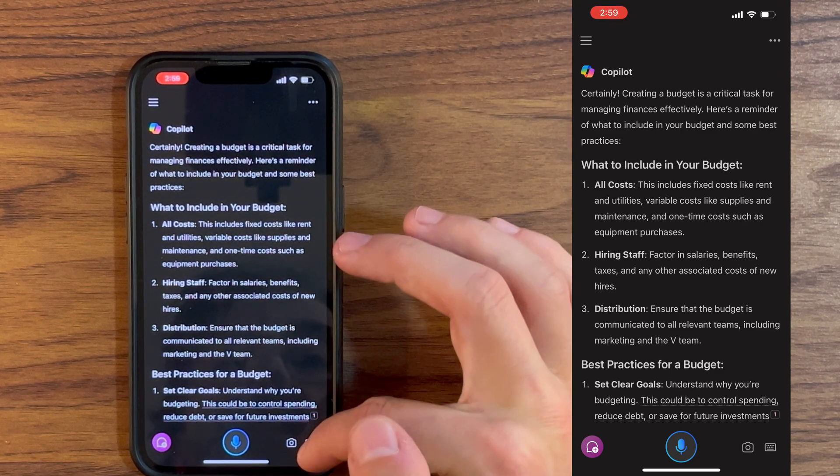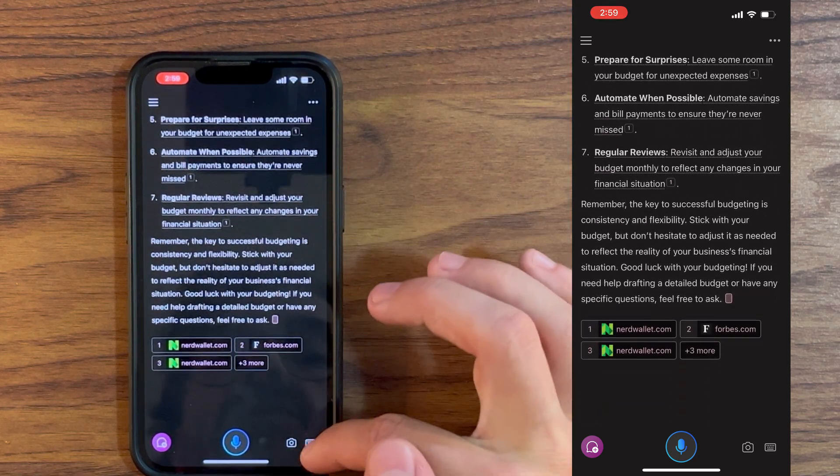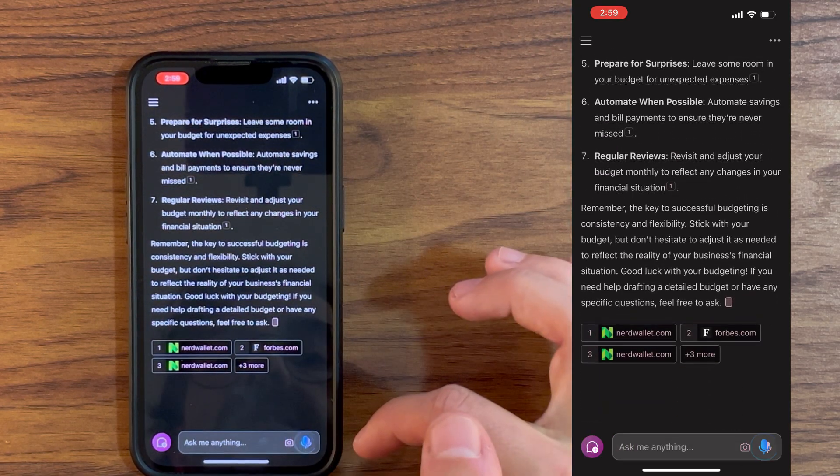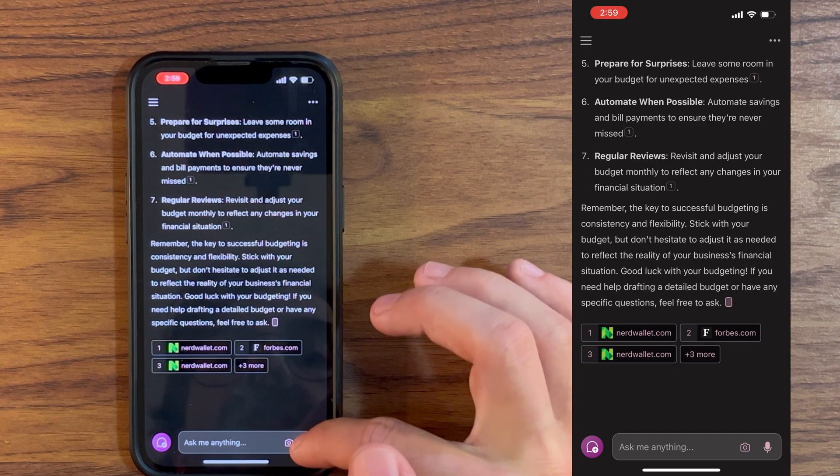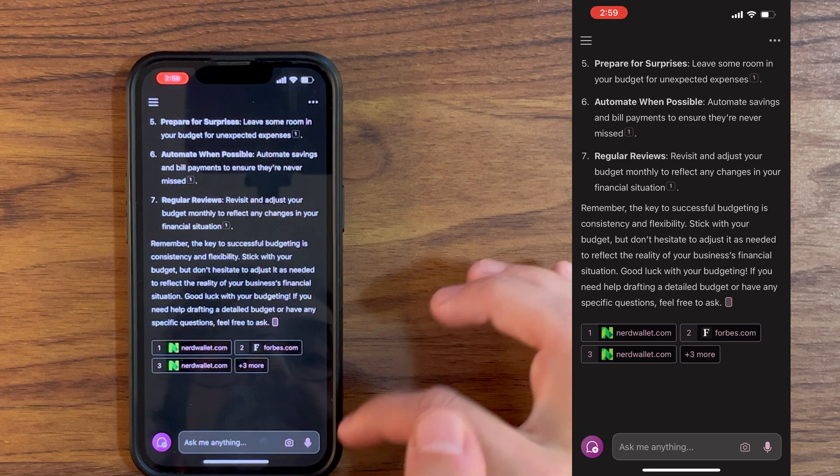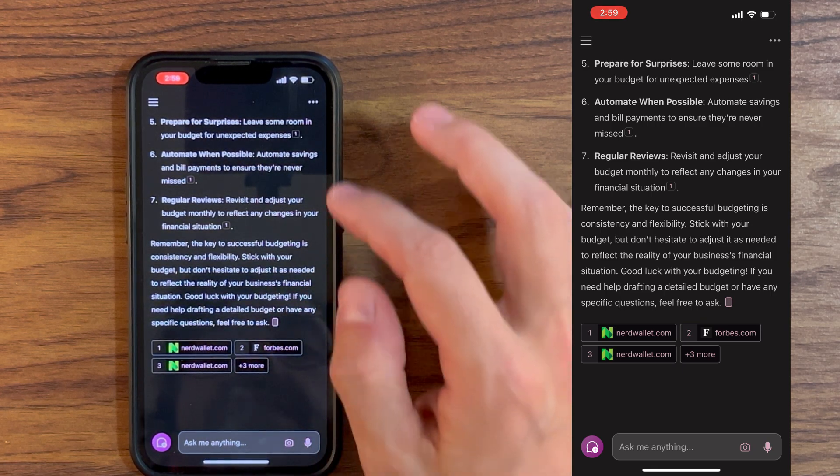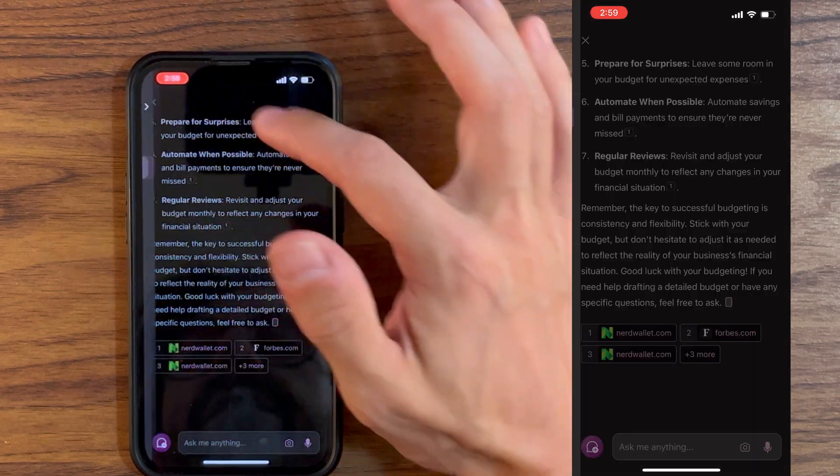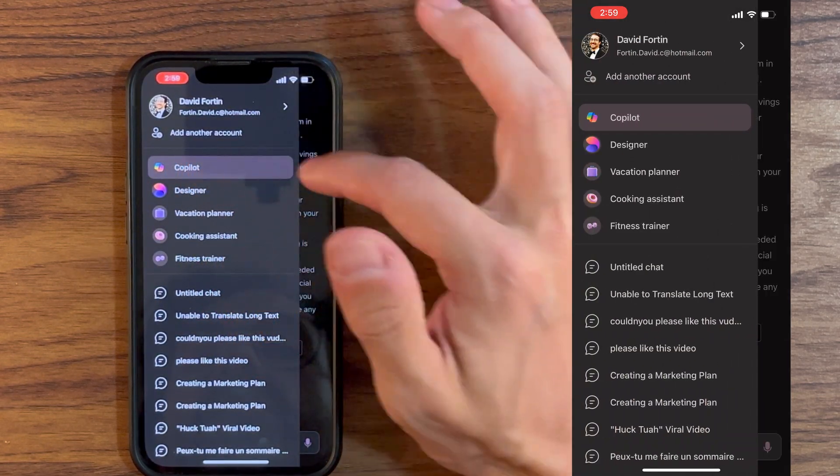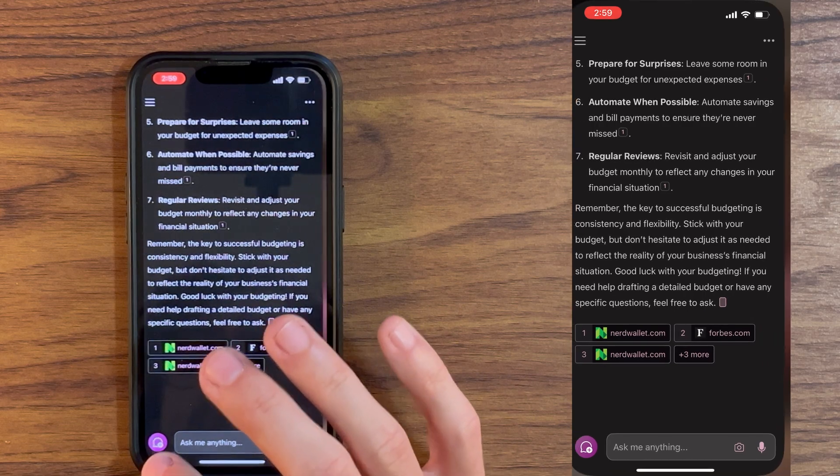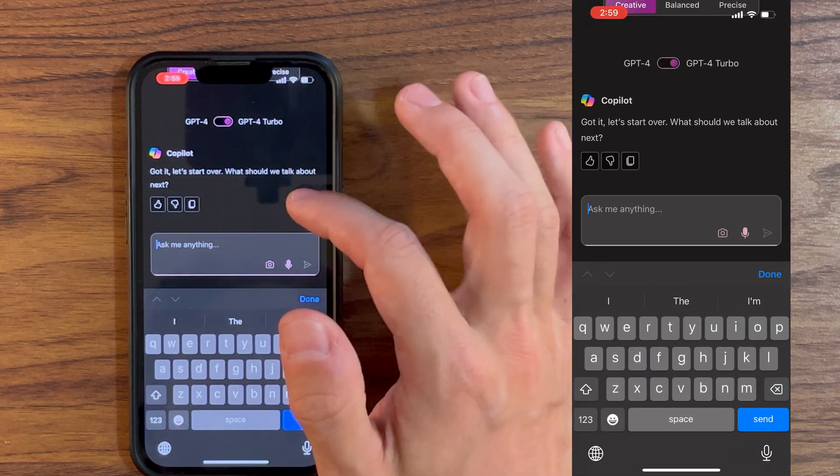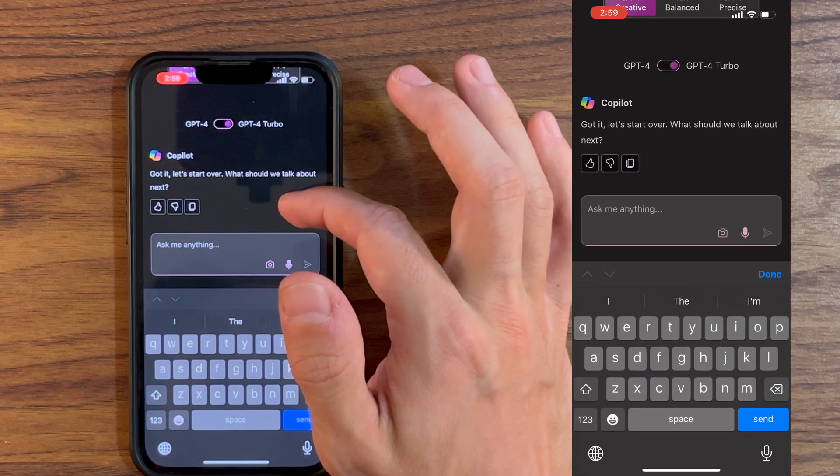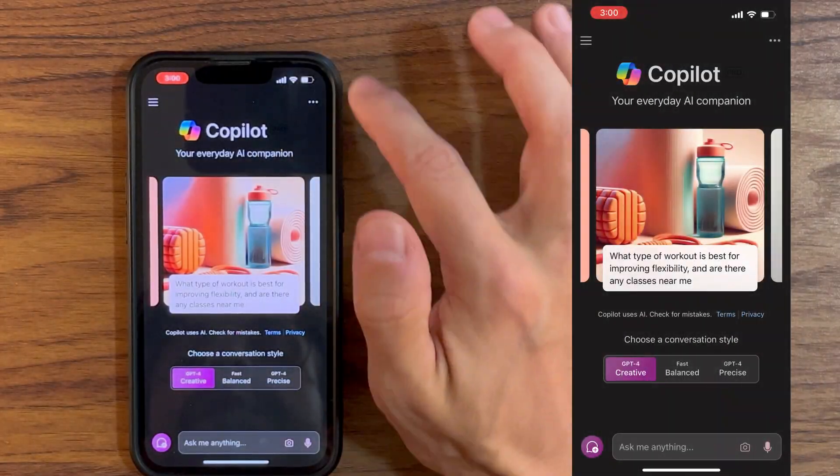If I ever want to prompt once again, I just go down here and click on the keyboard, or if I want to keep talking, I just click on the microphone once again. If I want to start a new topic, I can either go click on these three lines once again and click back on this Copilot symbol, or I can click here on new topic and it's going to start a new conversation once again.